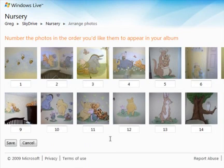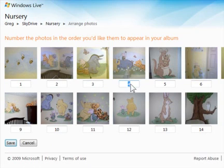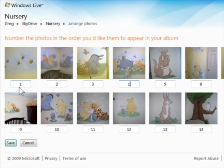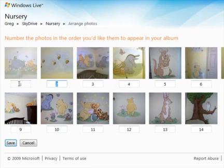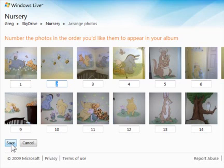Using this approach, each photo gets a number, and then reordering them becomes as simple as typing a new number. As soon as I click another field, the photos are just dynamically rearranged. Once again, I'll have to click Save in order to ensure that the changes stick.